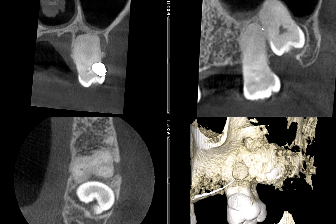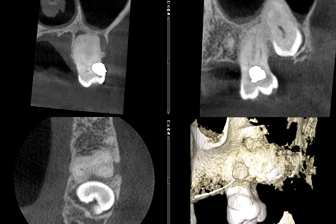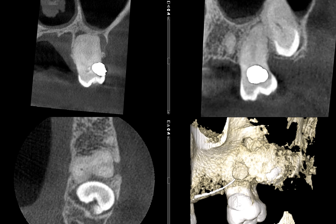Right here we can see that PDL space very well, whereas along the outline of the original root we no longer see a clear PDL space. So there it is — it's hard to see here, but we can see part of the PDL space in here as well.